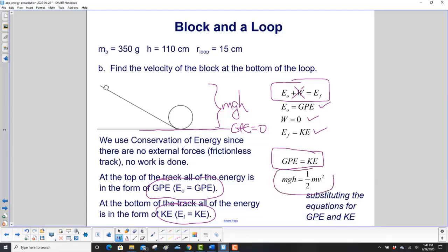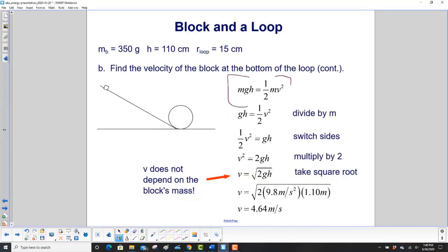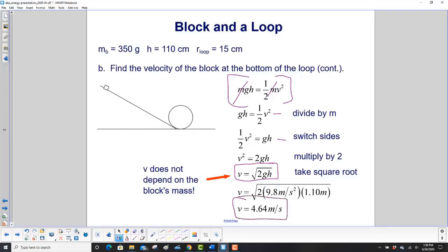We substitute in the equations: MGH equals one-half MV squared. We don't just plug in the rounded GPE from before — we want to be more exact. What's cool is that when you set this equation, the M's cancel. So mass doesn't matter for the velocity. We solve for velocity by switching sides, multiplying both sides by two, and taking the square root. The velocity equals the square root of two times gravitational acceleration times height. Putting in the numbers, the velocity at the bottom is 4.64 meters per second.